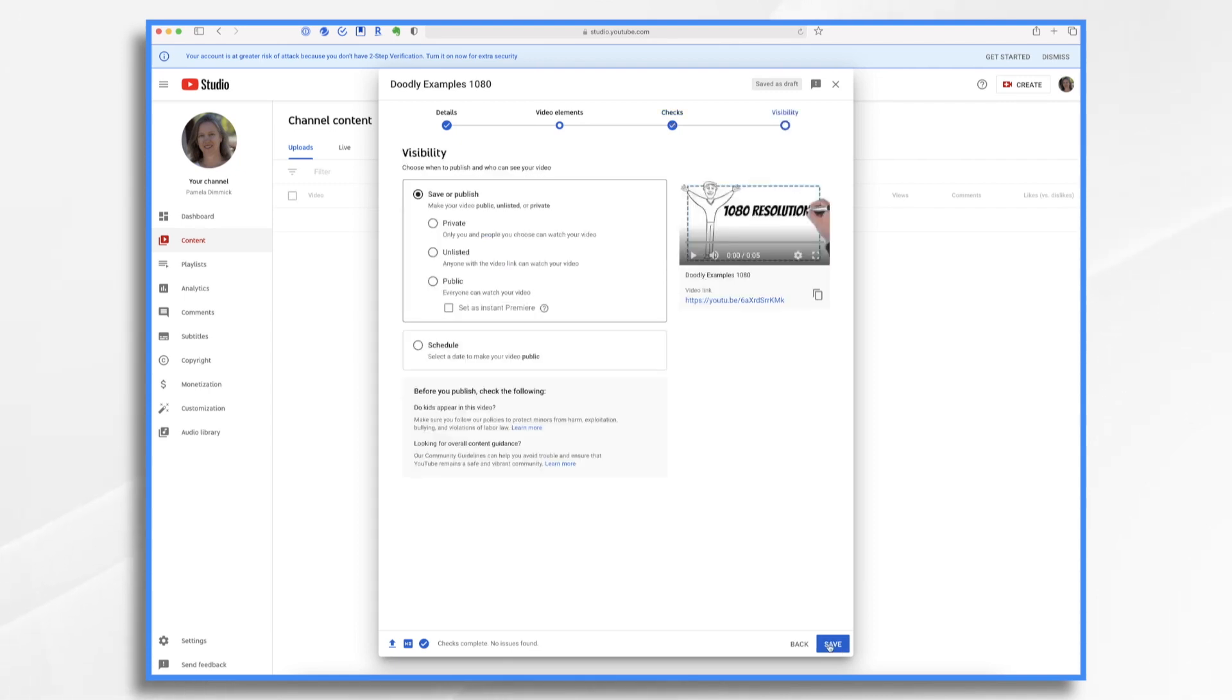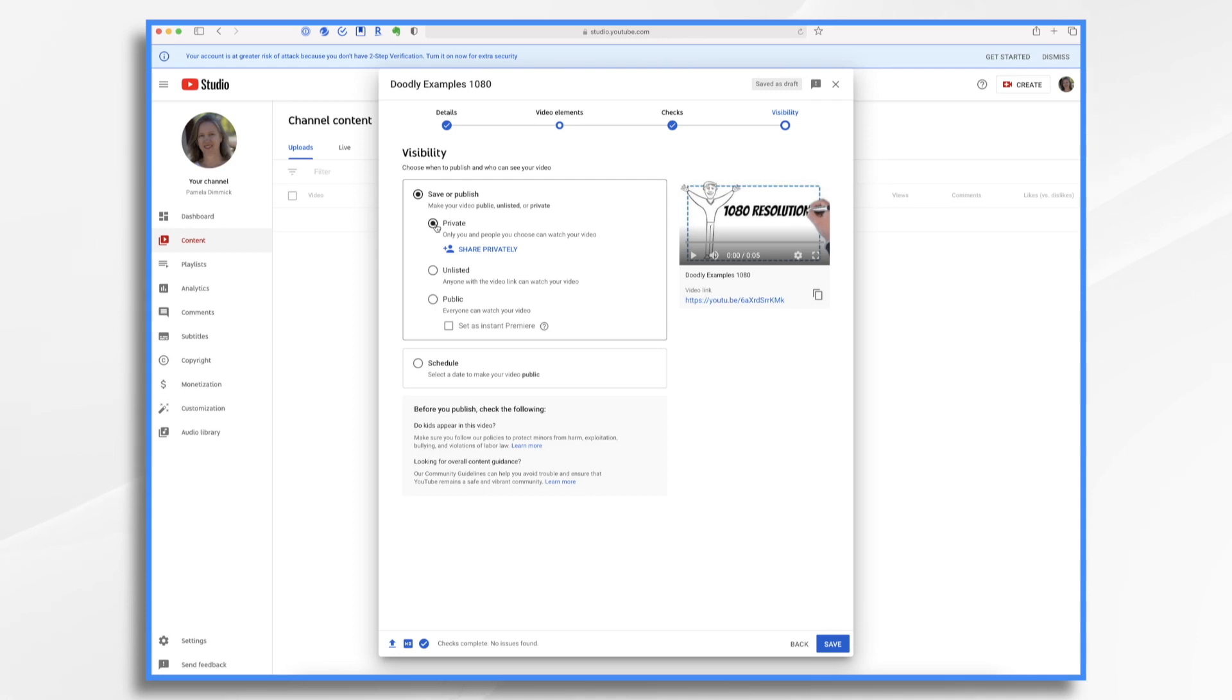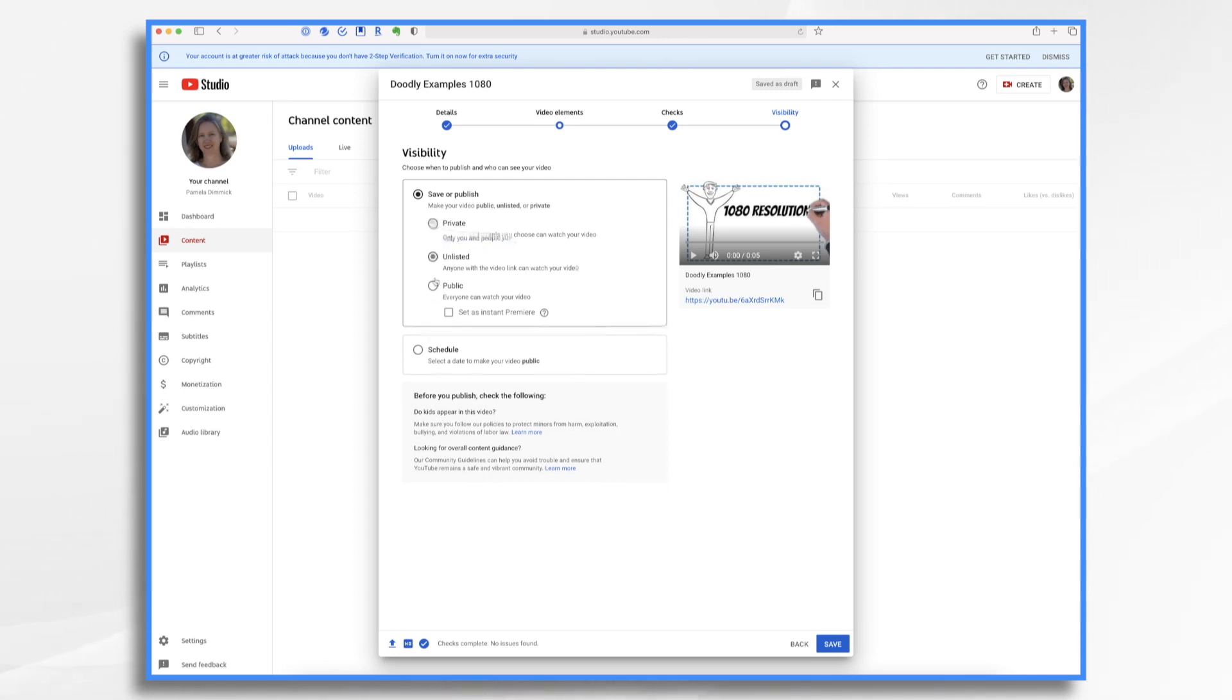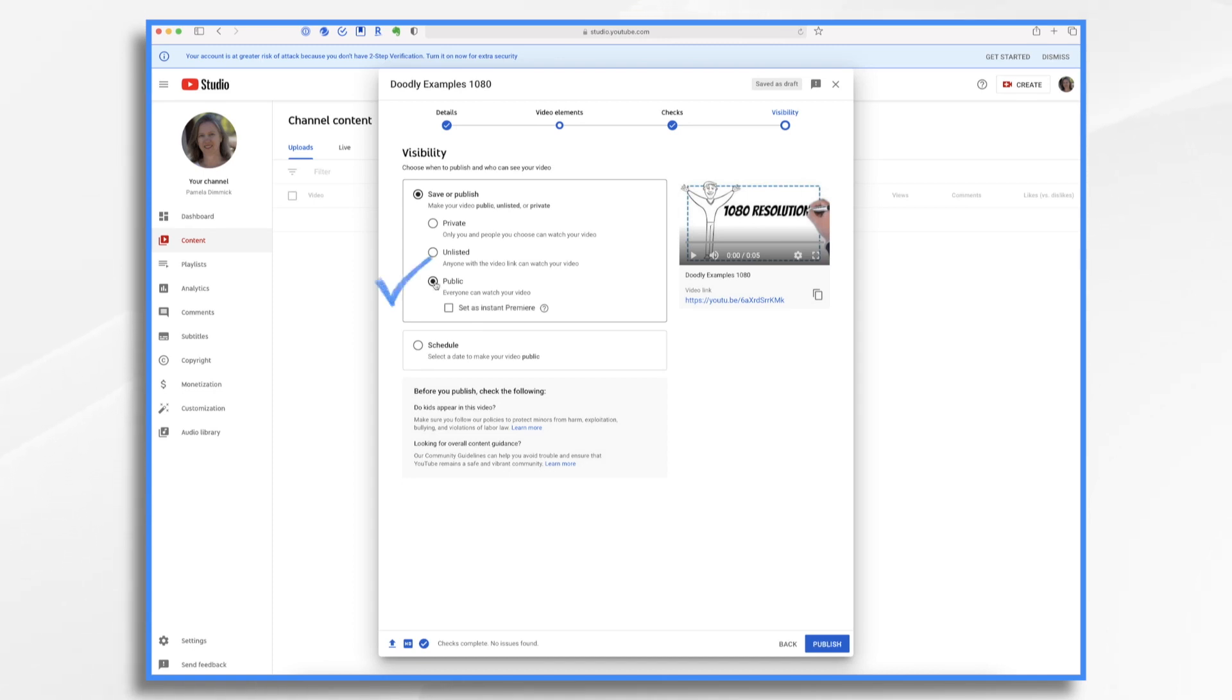Here at the visibility screen, you have a few choices. Private means only you and those that you specify can see the video. This is a good option for sharing family videos or videos intended for your classroom or workplace. With a private video, you must specifically invite individuals and those individuals must sign in using their own Google accounts. Unlisted is similar, but rather than inviting specific people, you send them a link. Now anyone with that link can view the videos. This is less secure than private because people can share the link with others. And public is just that.